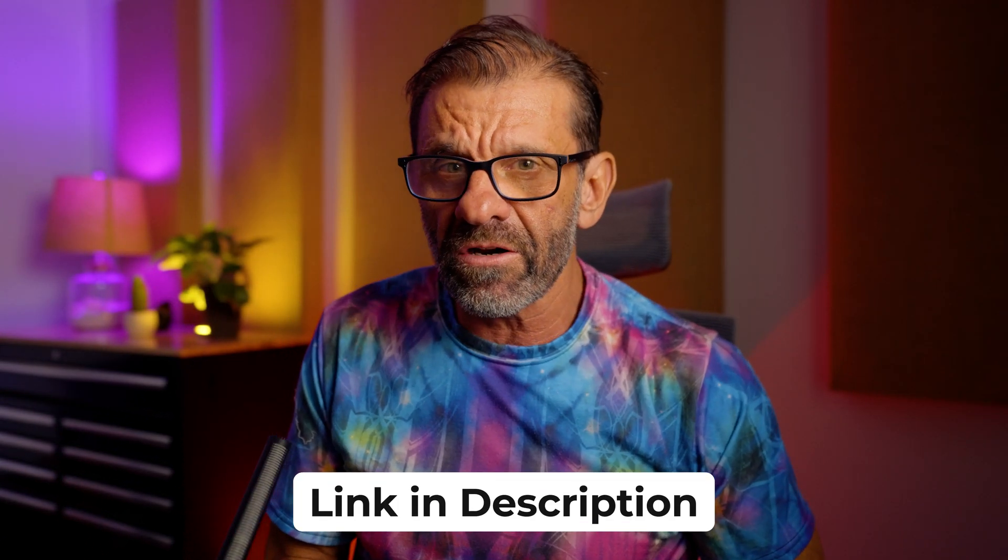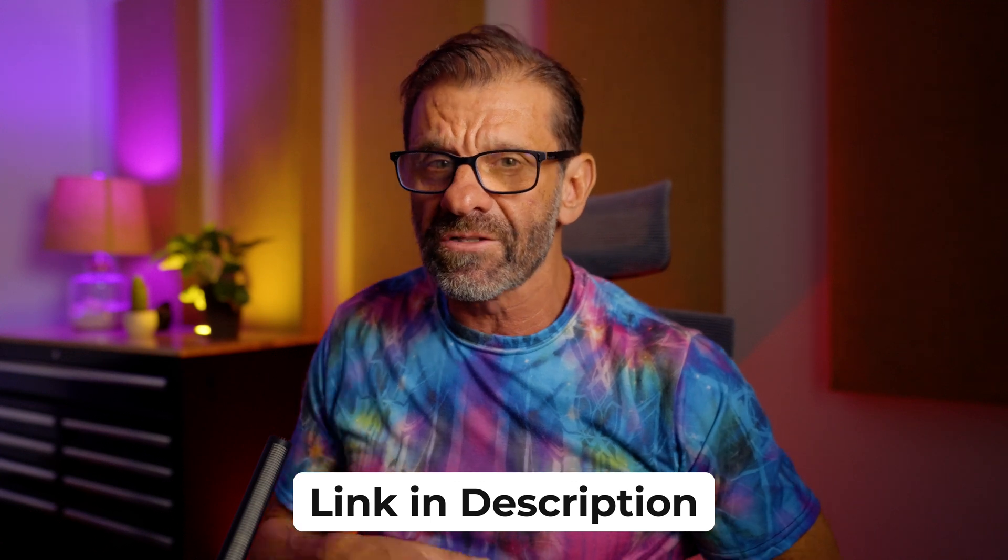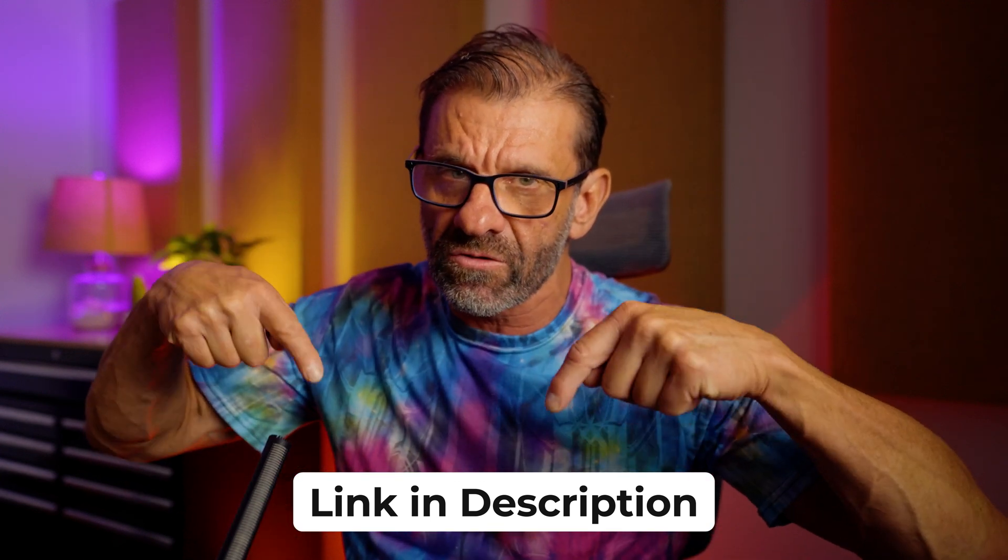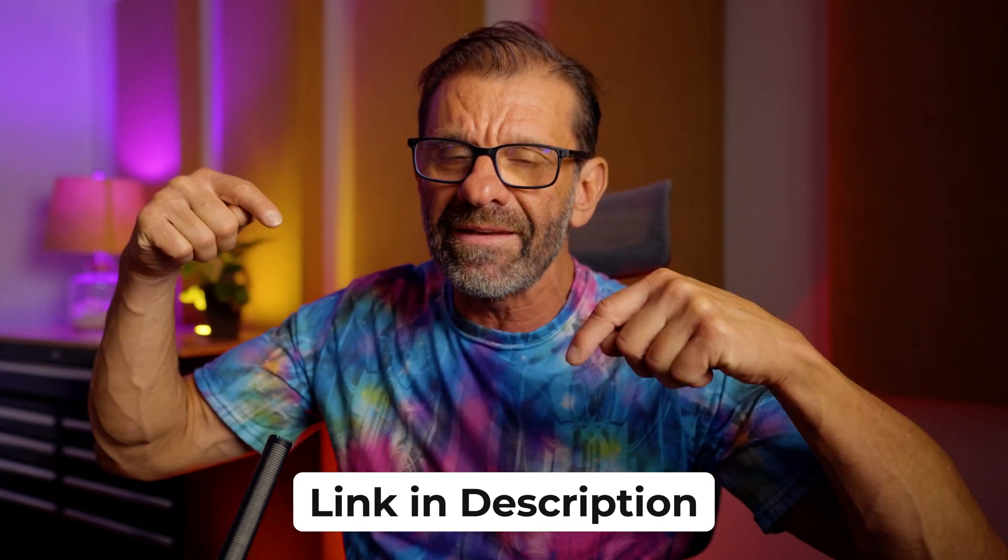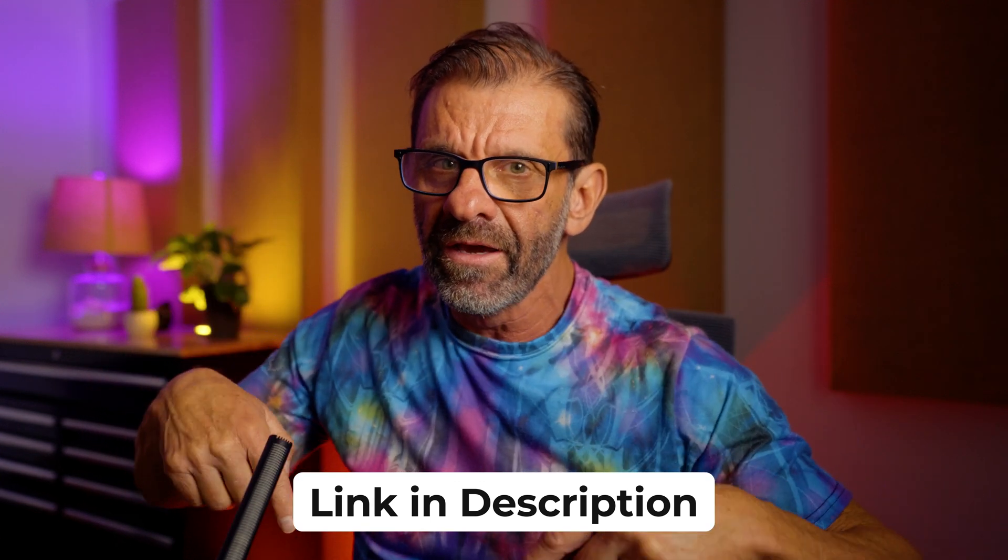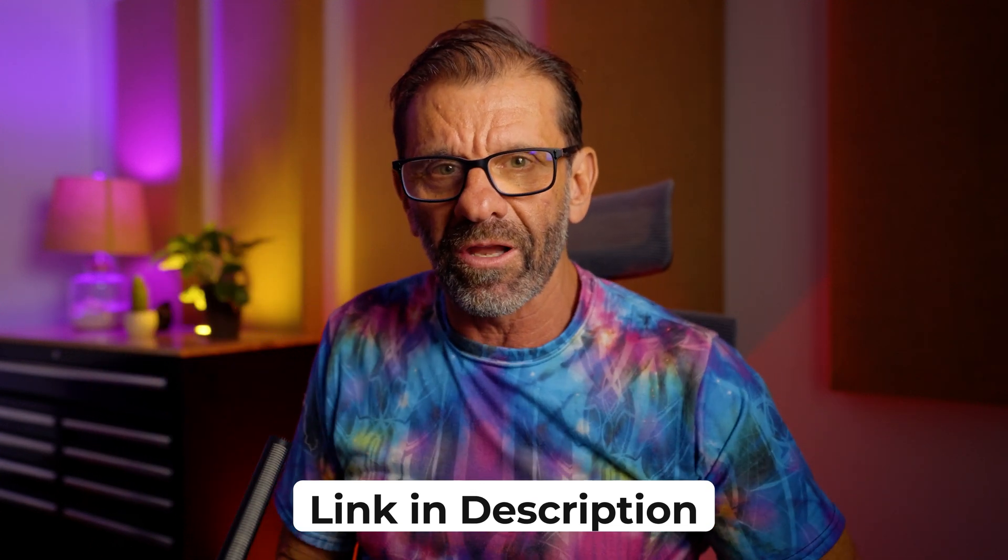All of the elements that I use in this video are yours for free to download, so go ahead and click that link in the description below and download everything so you can follow along.